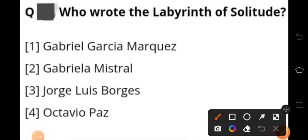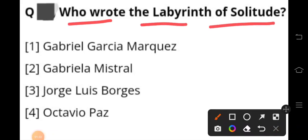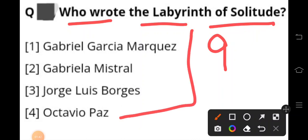The next question is: who wrote 'The Labyrinth of Solitude'? It is a book-length essay divided into nine parts, written by the Mexican poet Octavio Paz.